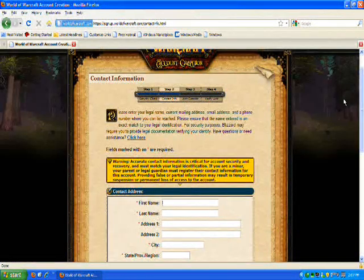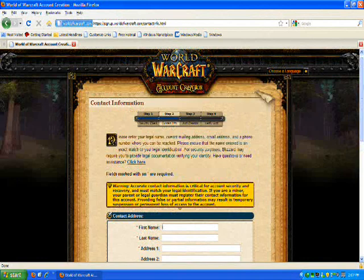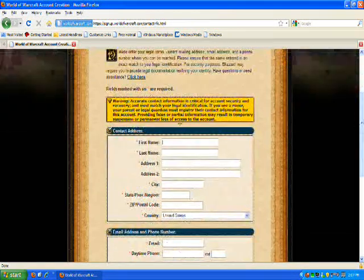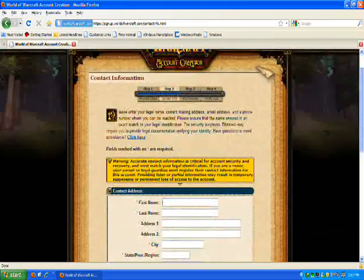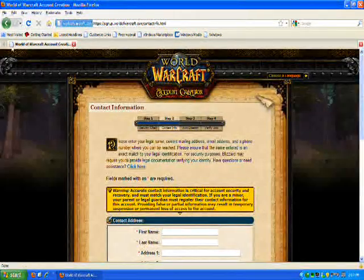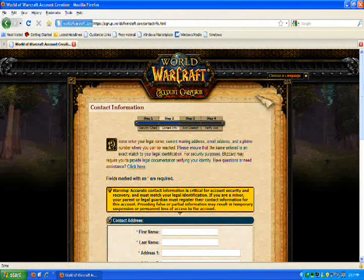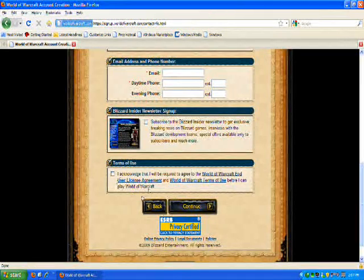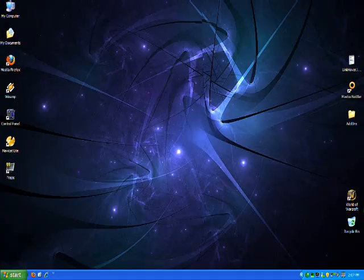On the next page it'll ask you for your account and password and all that. And then it'll send you an email. Once you do that, you can log into the game.